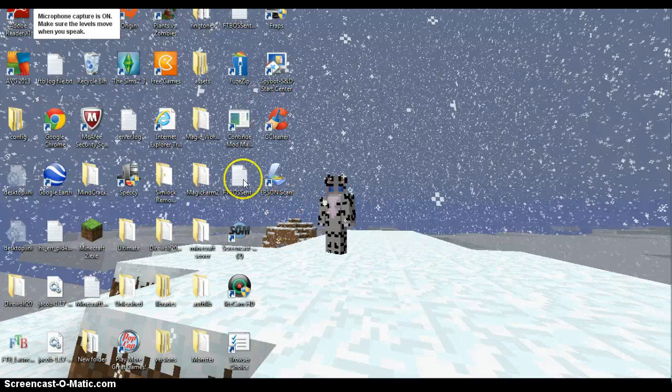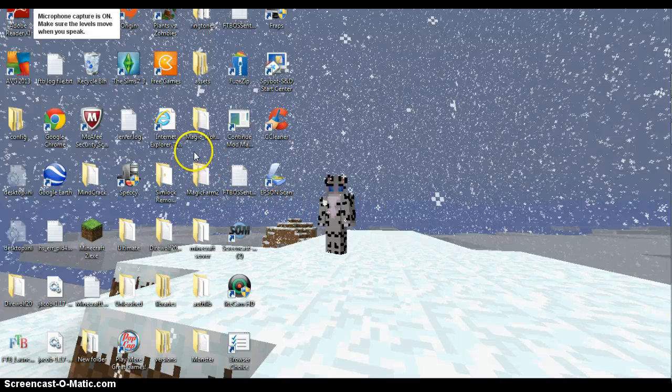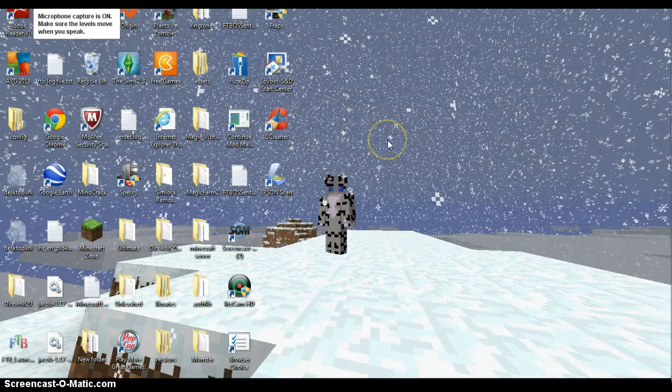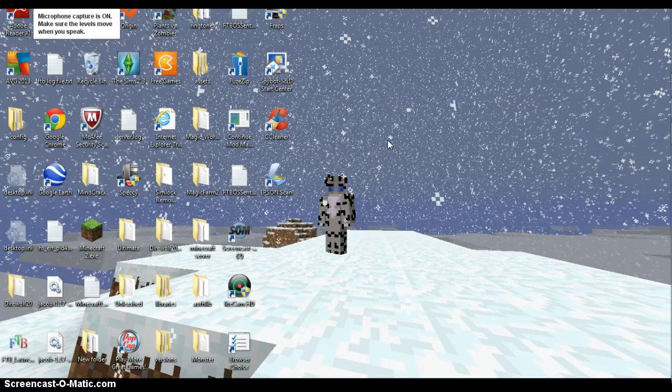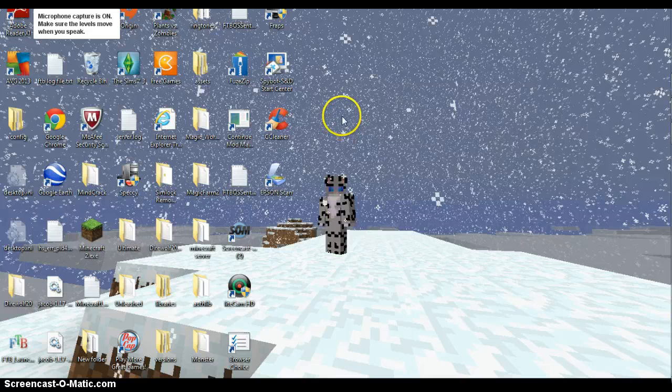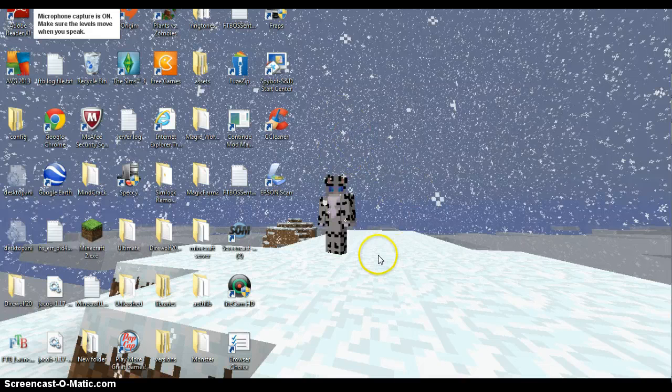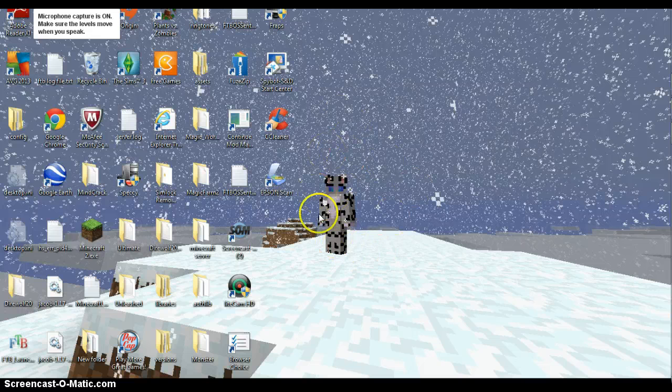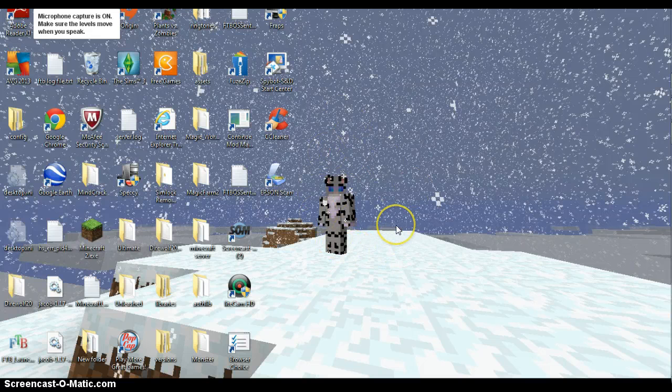Hey guys, this is Snow here, just bringing you a little episode on how to change your update of Minecraft. Because a lot of people don't know how to do this, so I'll just be showing you a quick little tutorial on how to do this.